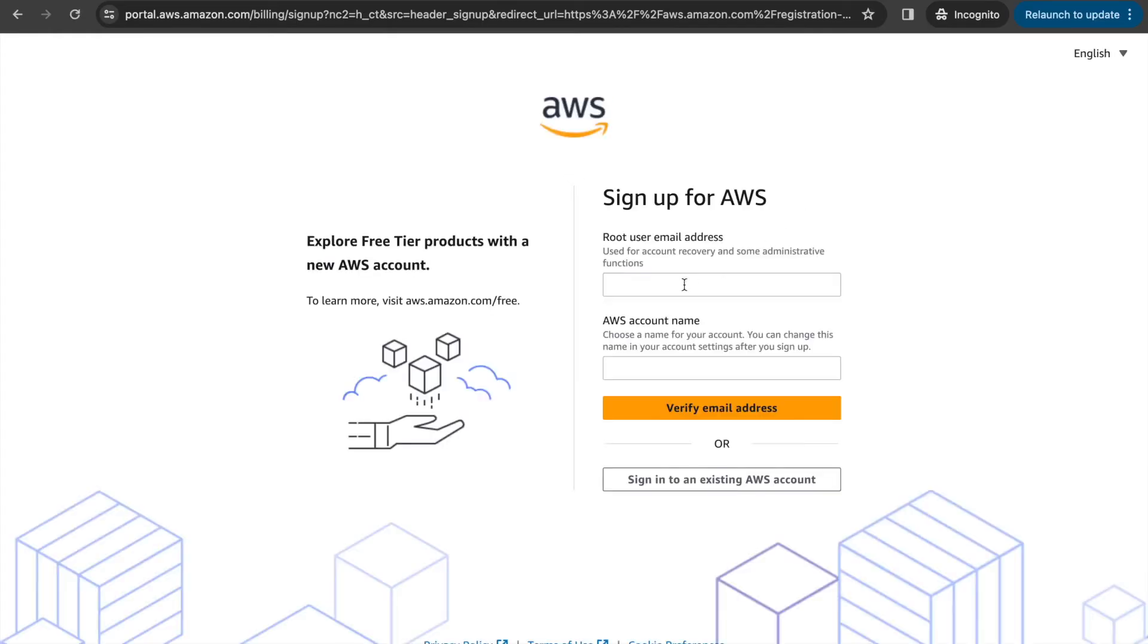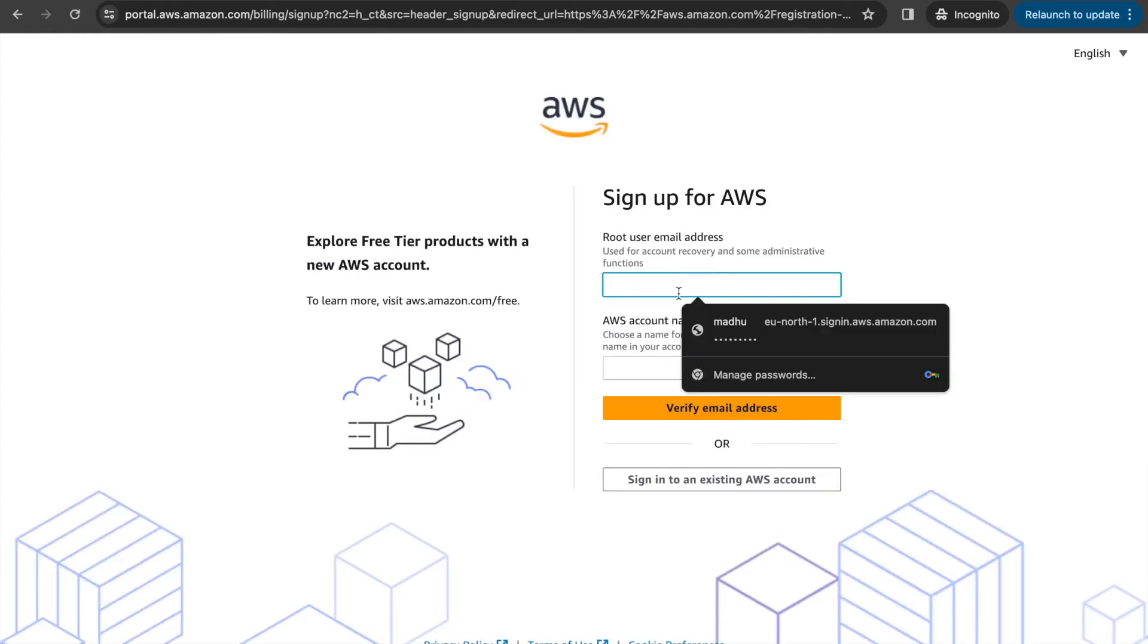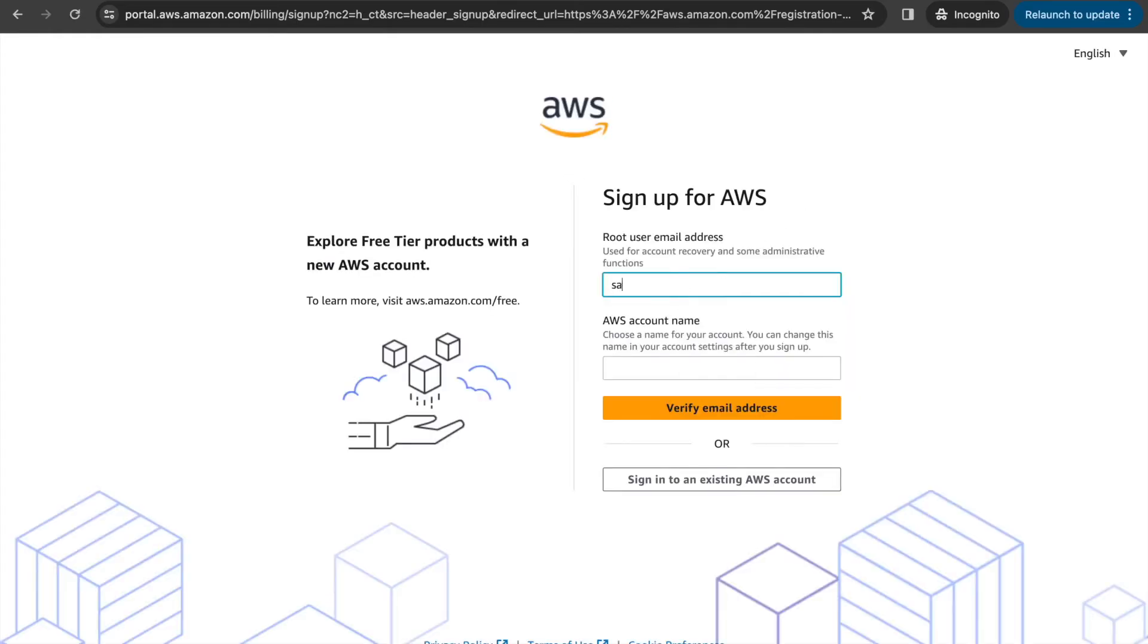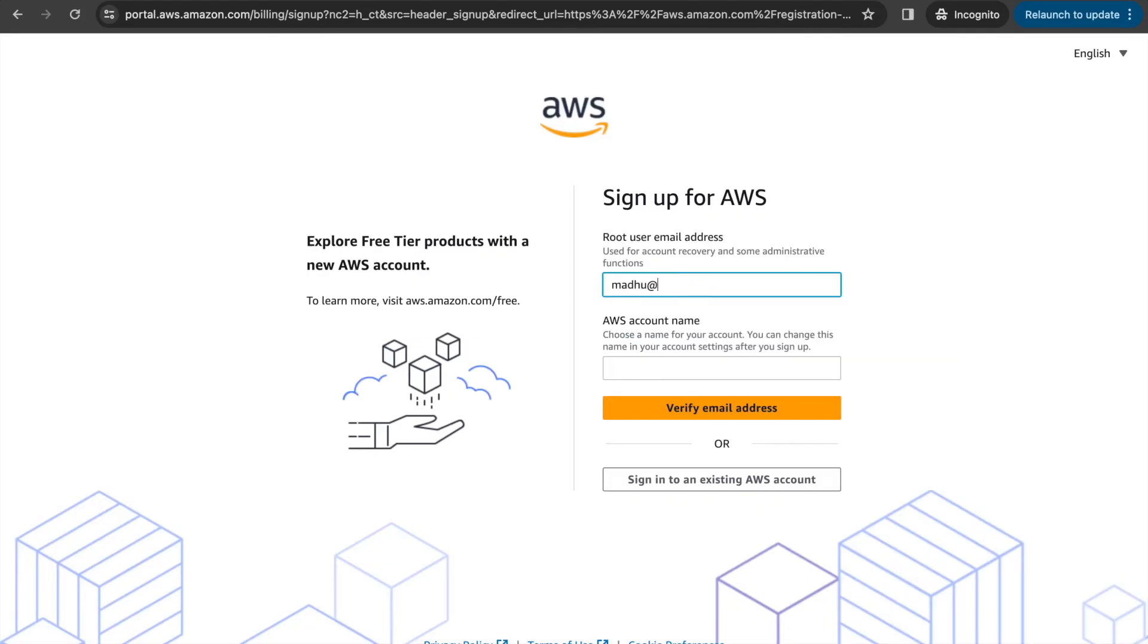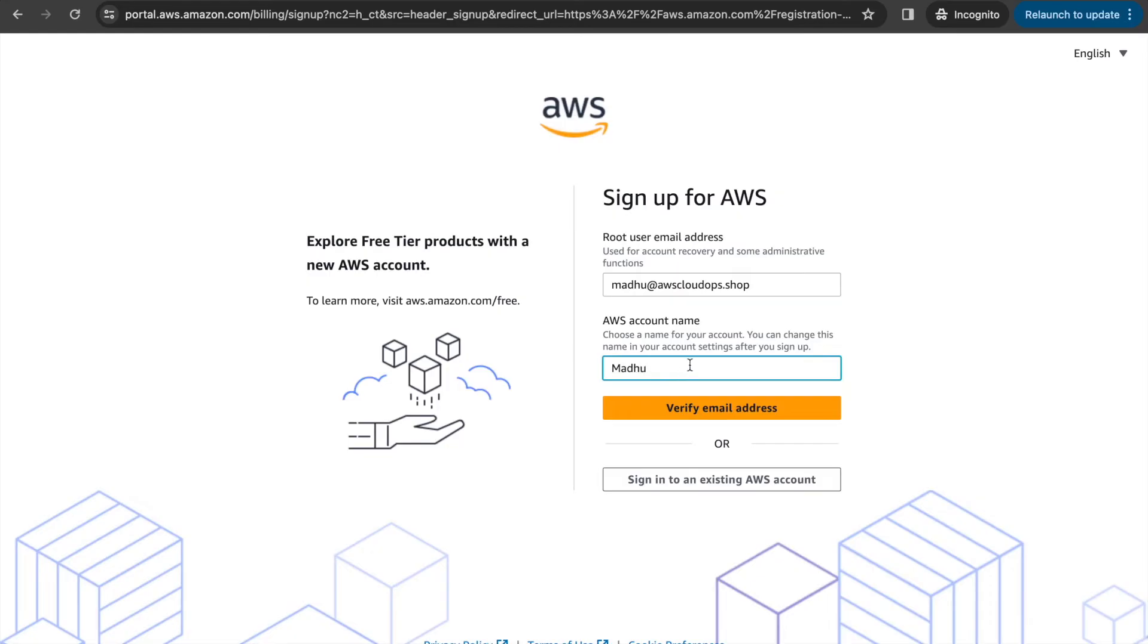Put your email ID which you created. If you created username at your domain, then put any account name. Doesn't matter. Then verify your email. Just go through this process.